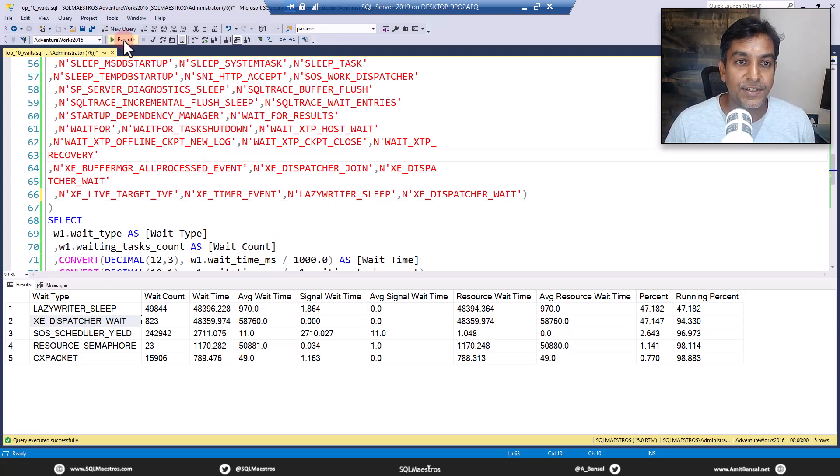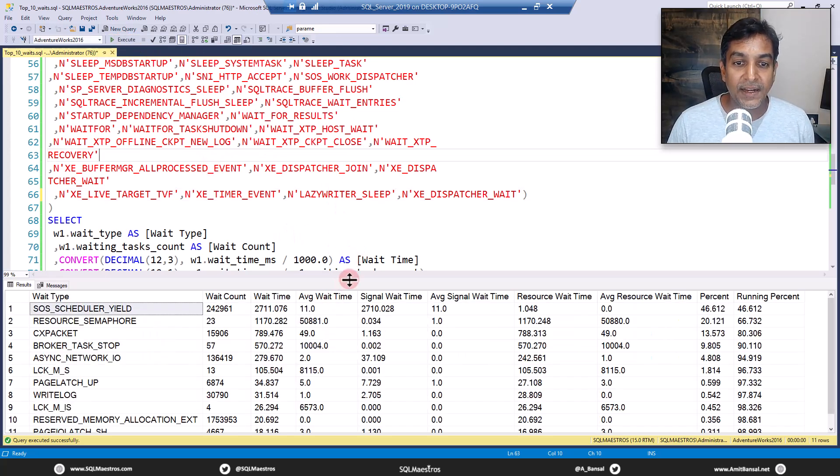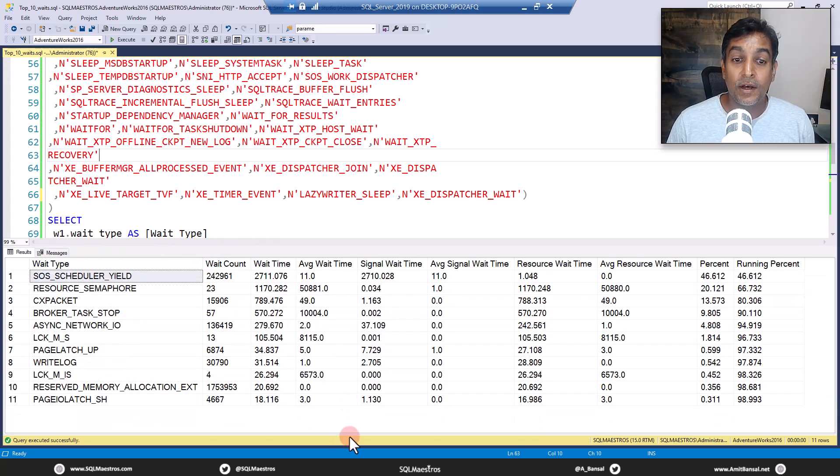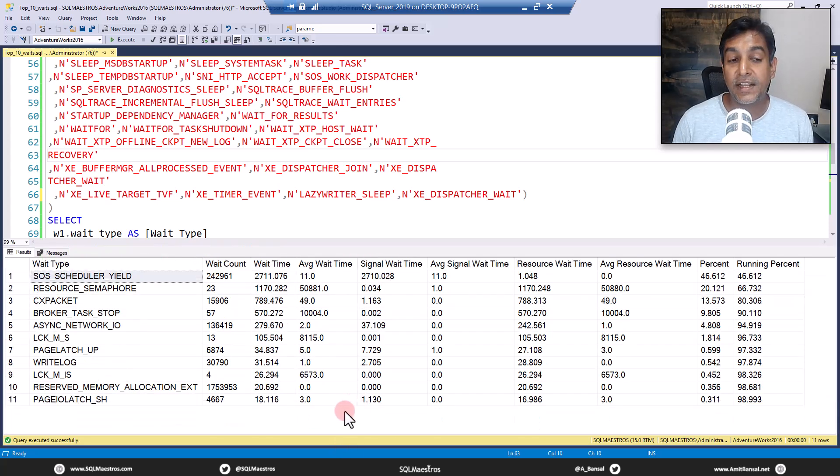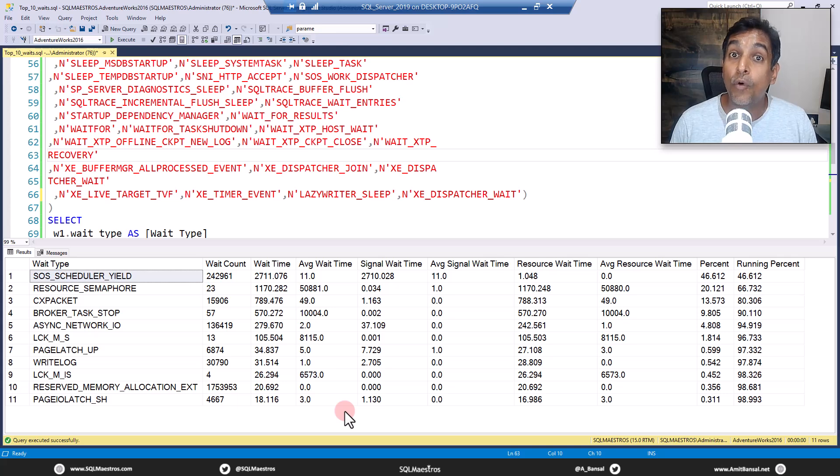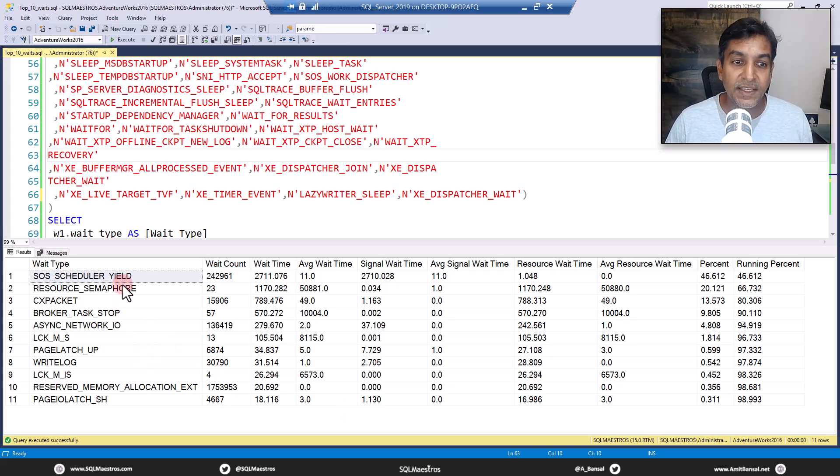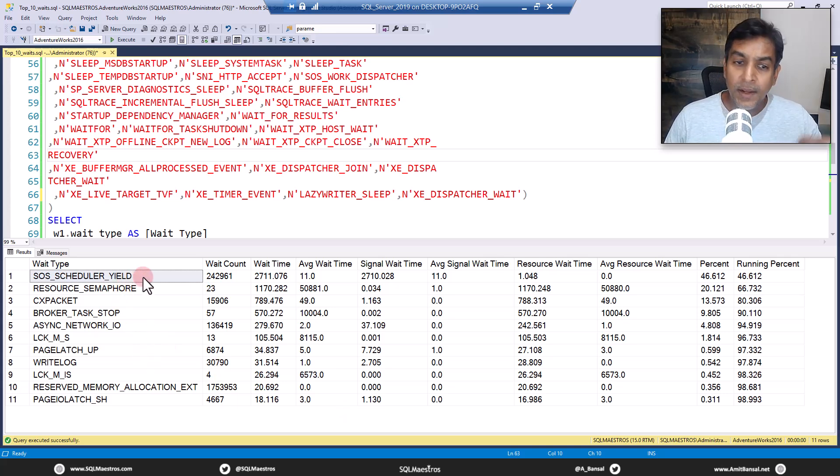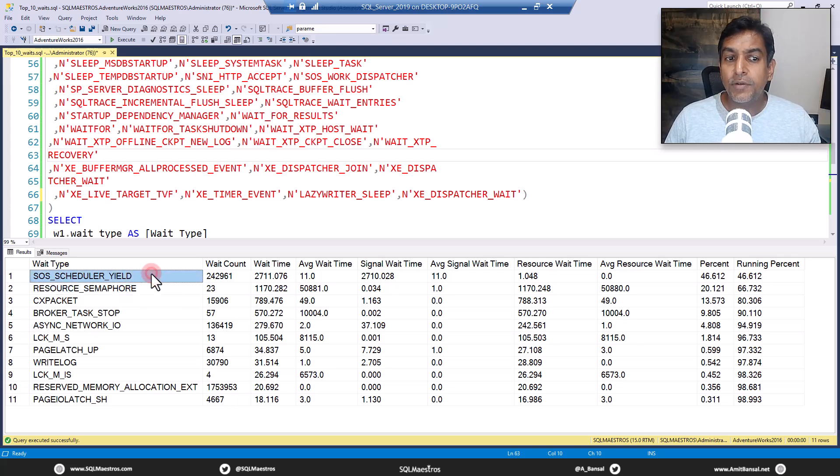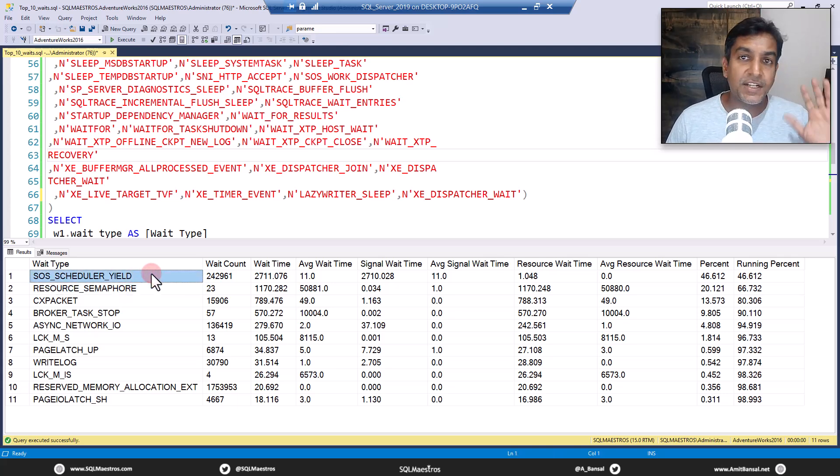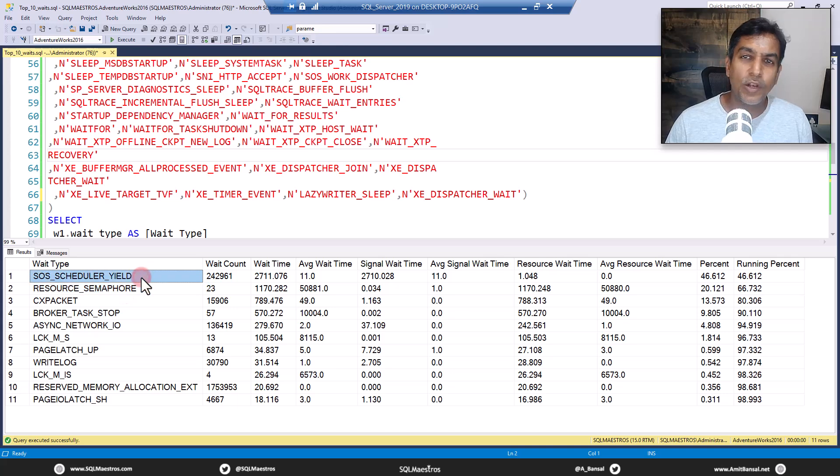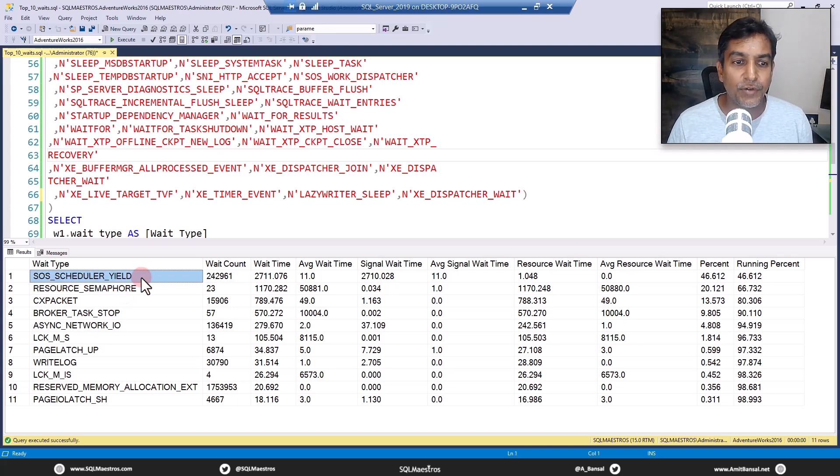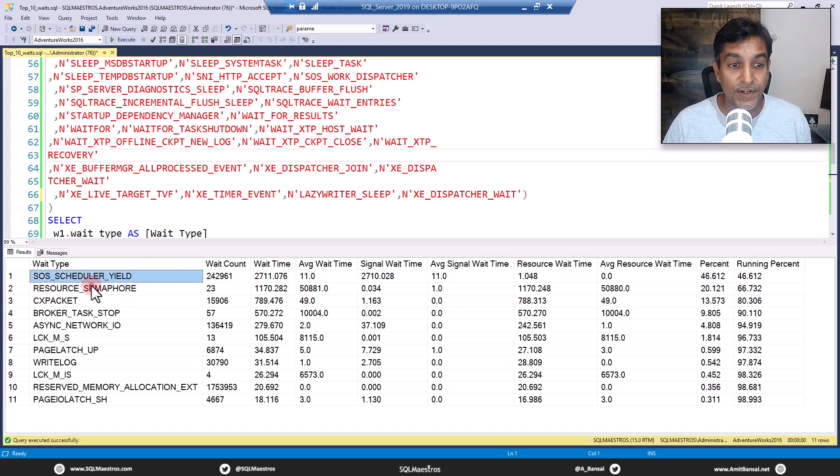So we select this, let's go and execute. And now suddenly you will see a whole lot of different information, more meaningful, more actionable. So what you can see is SOS scheduler yield. For many, even this should be put into a filter list, but that's totally your call. We'll not get into this discussion about SOS scheduler yield. But anyway, let's move forward. So you have resource semaphore CX packet.